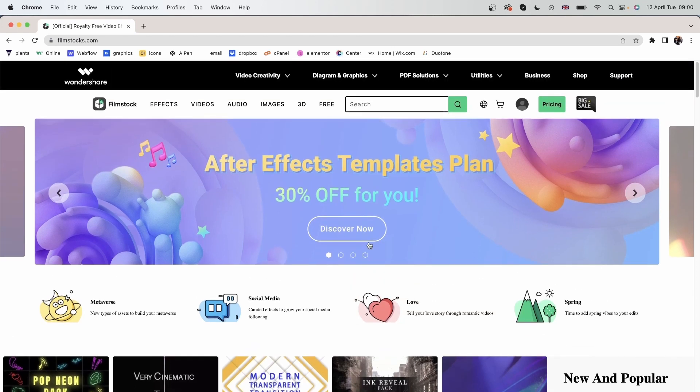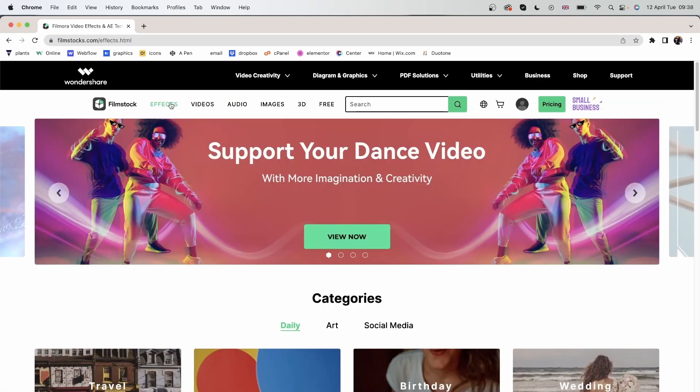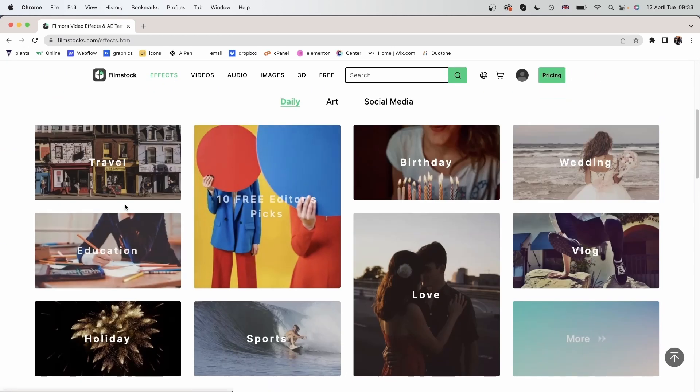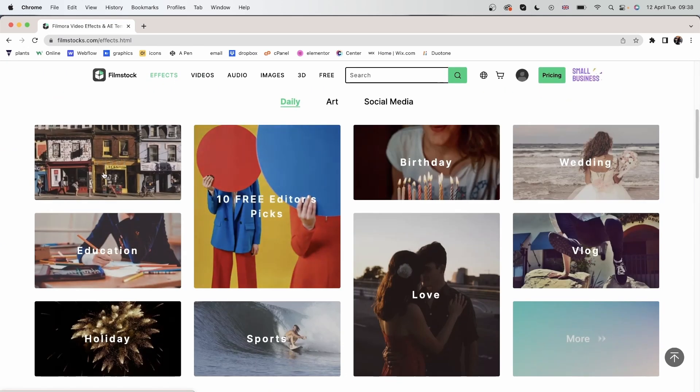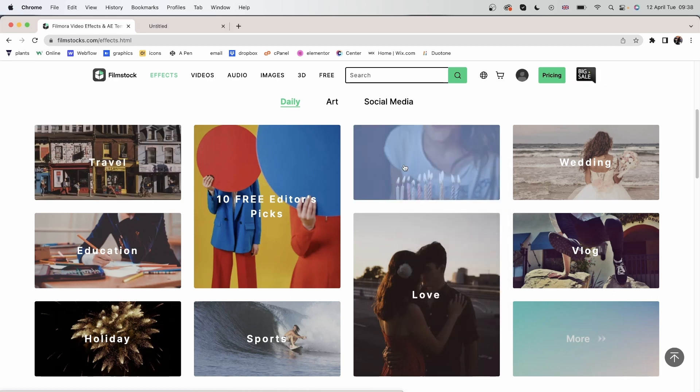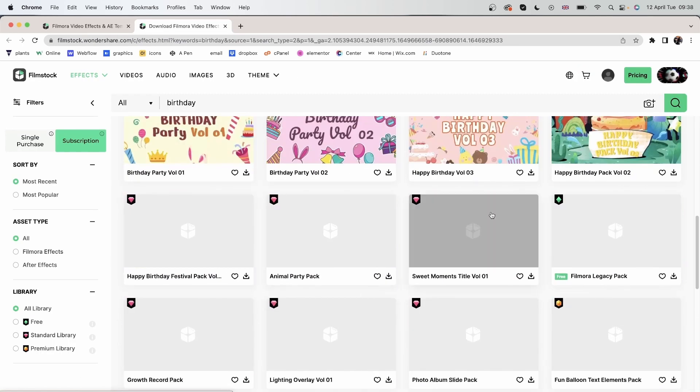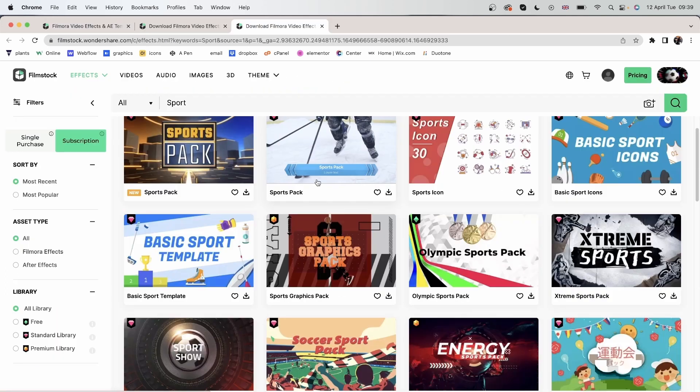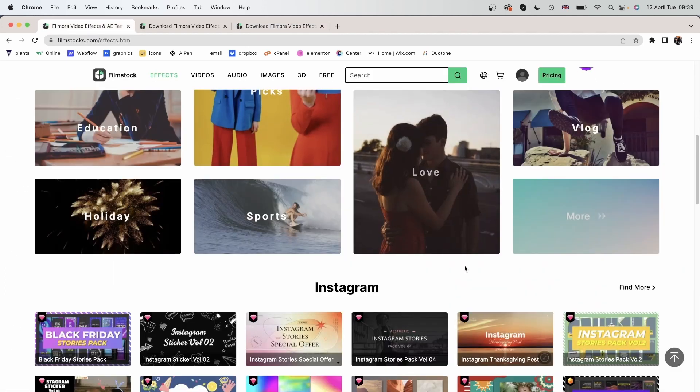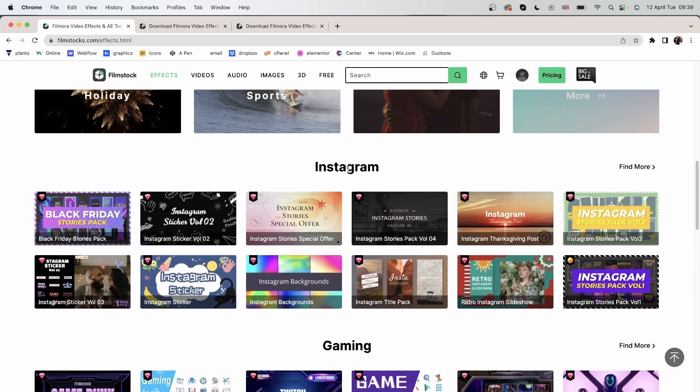Let's go back up here and take a look at the menu bar. Let's head over to the effects menu, and over here we can find different categories for our effects, such as birthday, sports, and other categories.